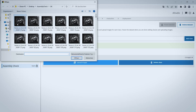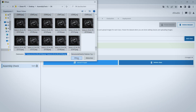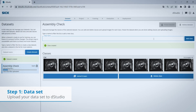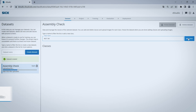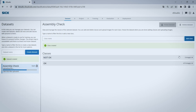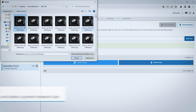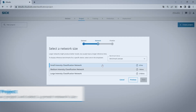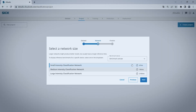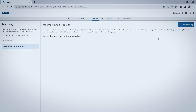Take your training images, then sort and label them according to predefined classes, and upload them to D-Studio. Select a preset, and let D-Studio do the training of an artificial neural network.